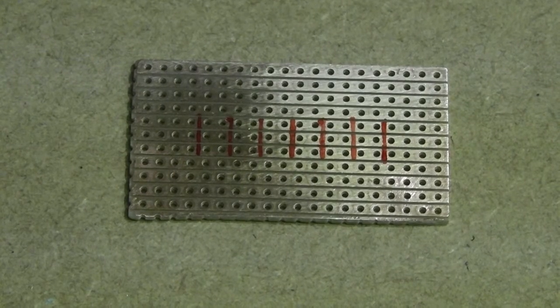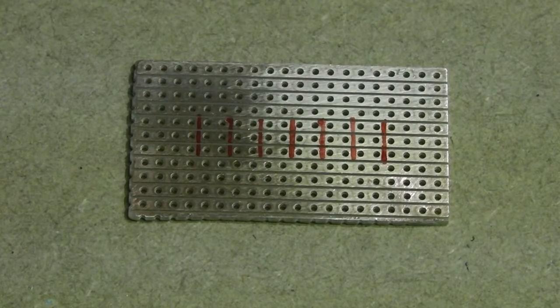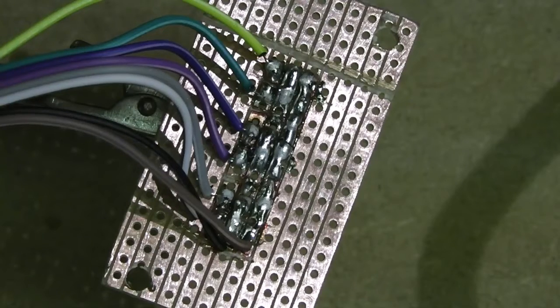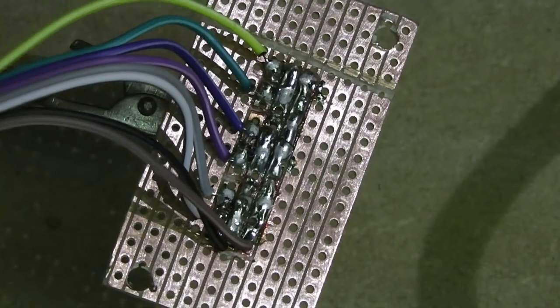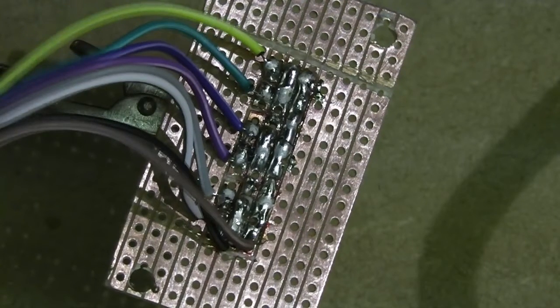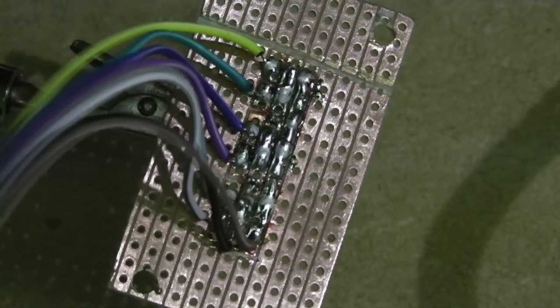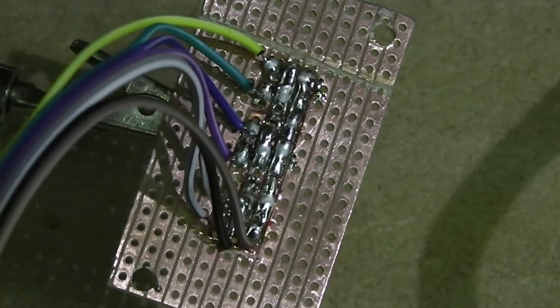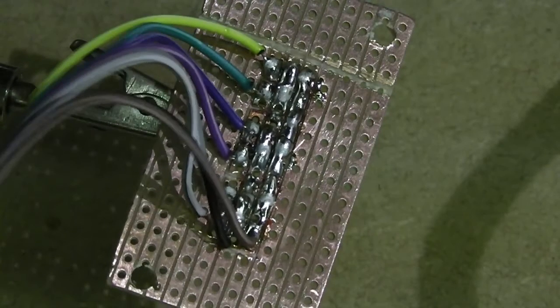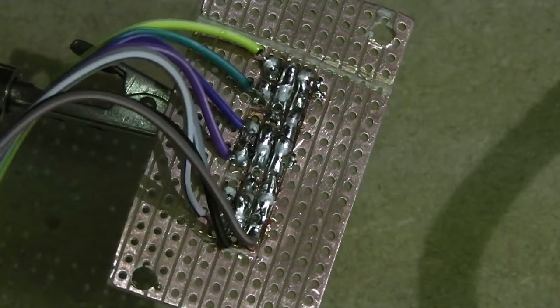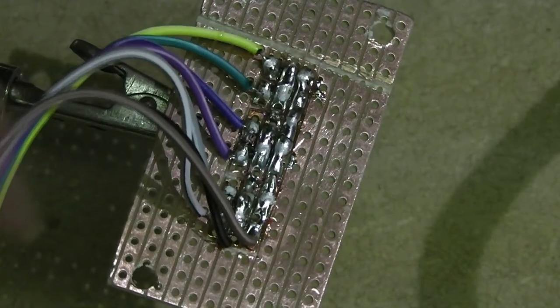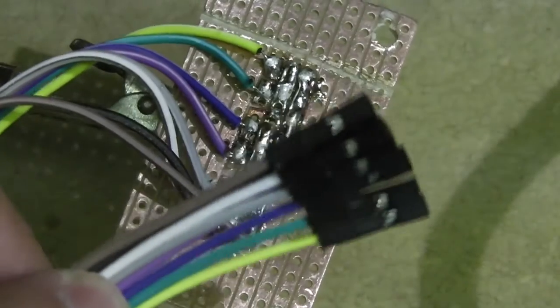This is the strip board for the end stops. The end stops share a common positive and negative connection so I didn't need to connect all 3 wires for all of the 6 end stops. The brown wire will carry 5 volts, the black wire is negative and the brighter coloured wires are the signal lines for each end stop.